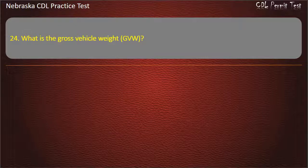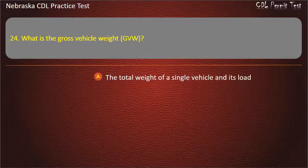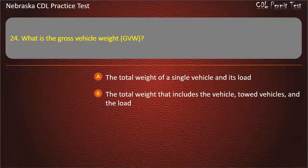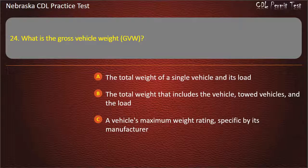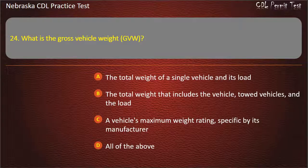Question 24. What is the gross vehicle weight (GVW)? The total weight of a single vehicle and its load; the total weight that includes the vehicle, towed vehicles, and the load; a vehicle's maximum weight rating specified by its manufacturer; all of the above. Answer: The total weight of a single vehicle and its load.